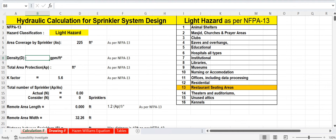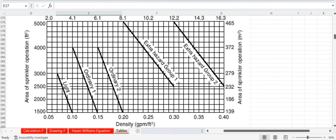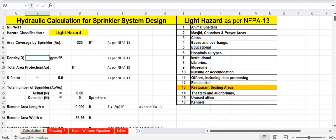For density, we refer to the density and area of sprinkler operation table. For light hazard, the required density is 0.1 gpm per square foot as per NFPA 13. Enter 0.1 gpm per square foot.